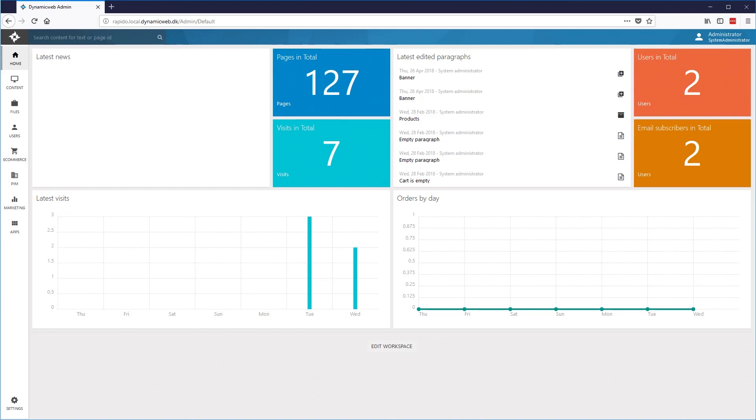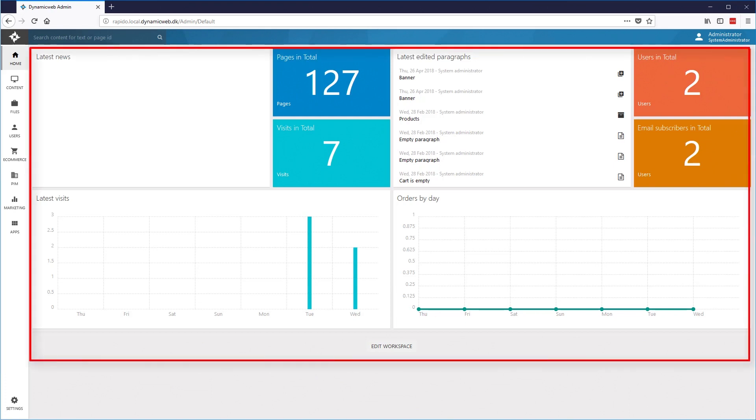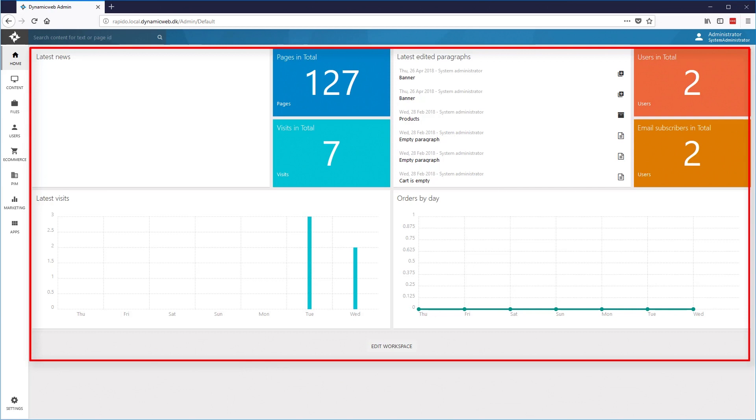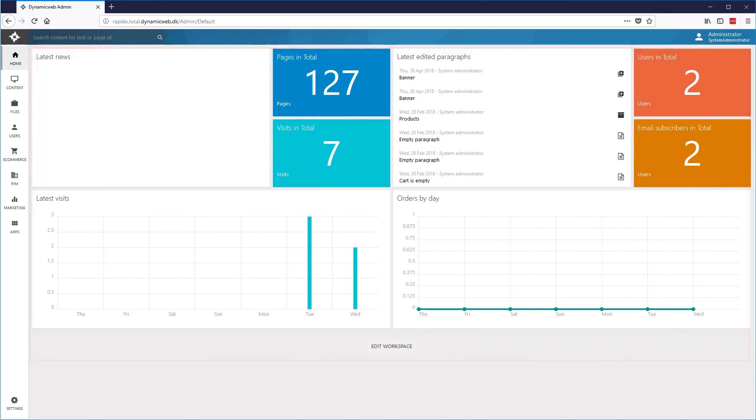Initially, when on the Home section, you'll be presented with an overview made out of widgets. The widgets can be edited and exchanged so that you will see the widgets showing information that is relevant to you as the currently logged in user. One user may be using PIM to maintain products and would like to see product information. And another user has their focus on the contents and would like seeing information about pages, paragraphs and images.